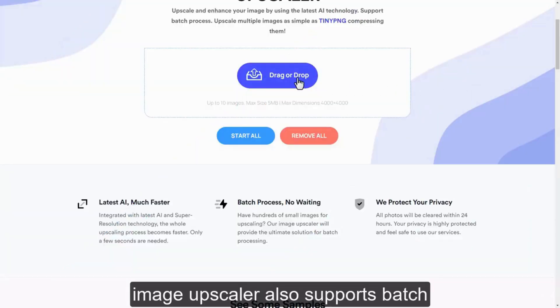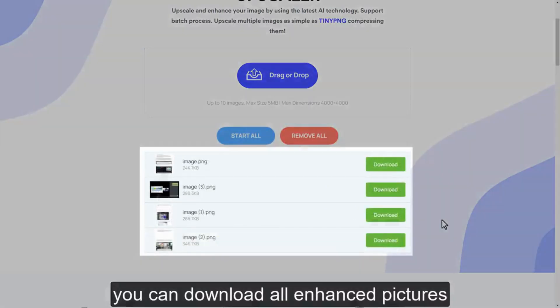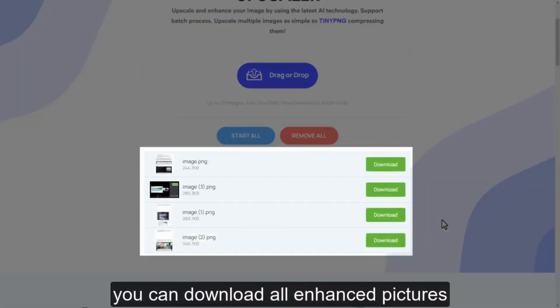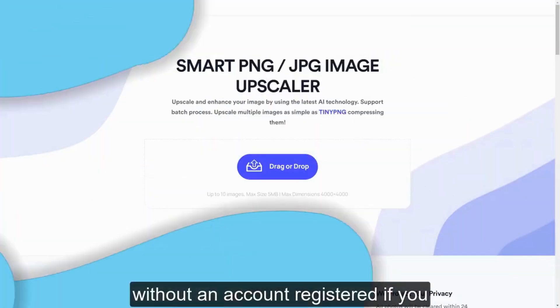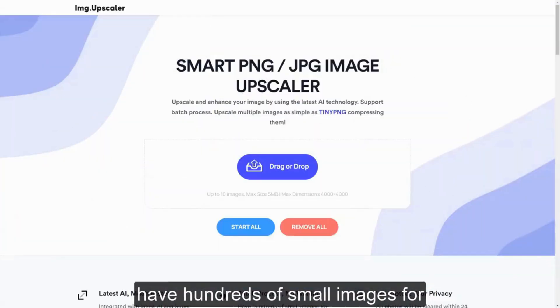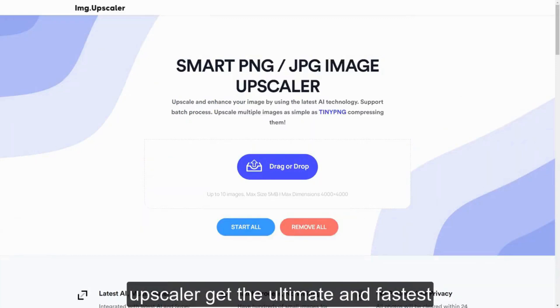Image Upscaler also supports batch processing. You can download all enhanced pictures without a registered account. If you have hundreds of small images for upscaling, don't hesitate to use ImageUpscaler.